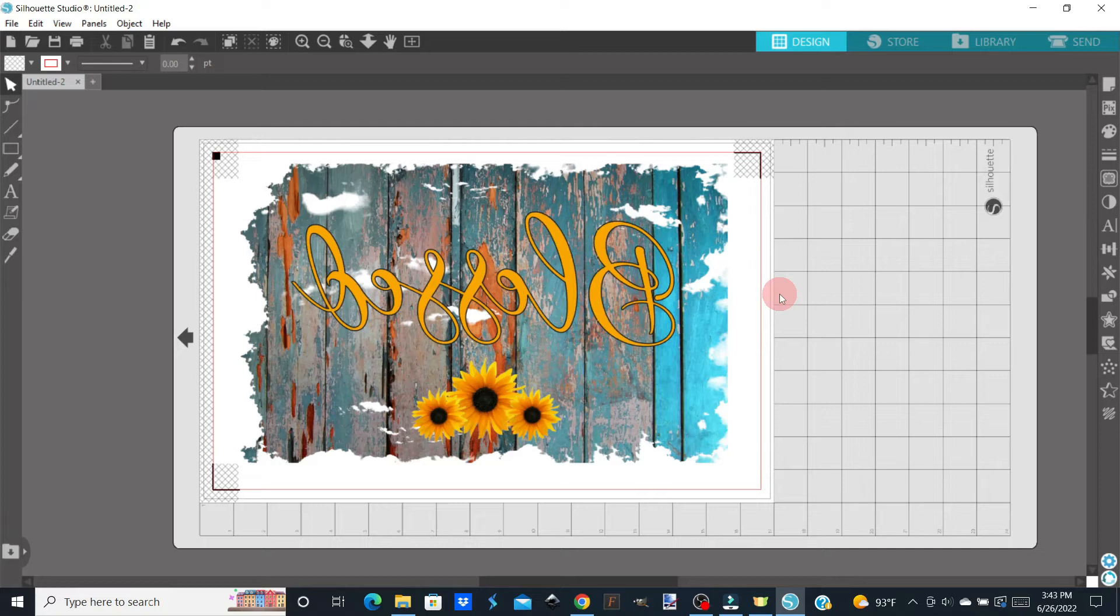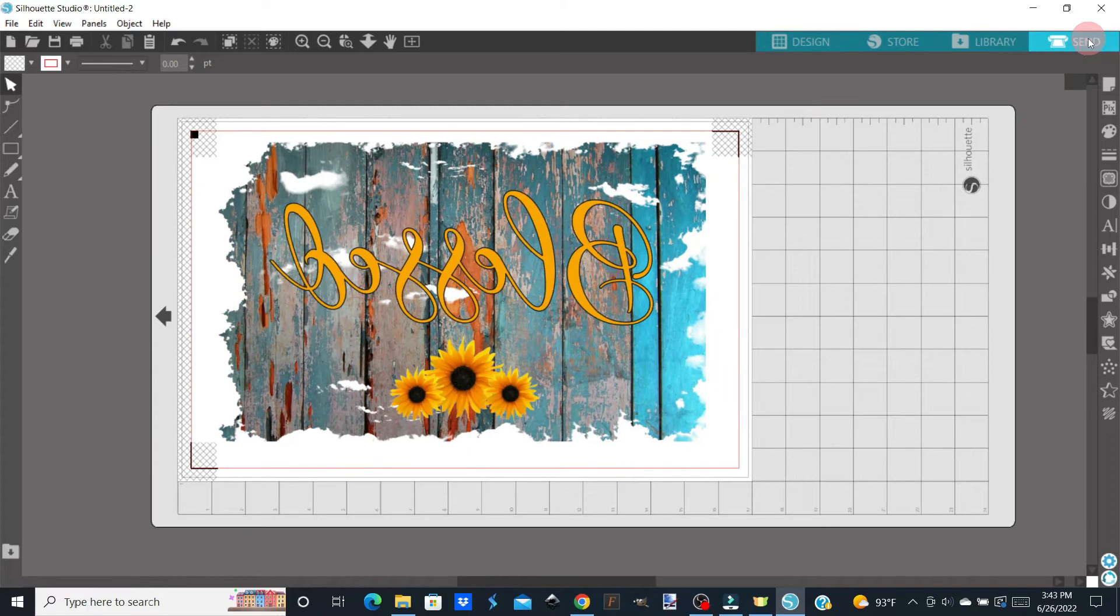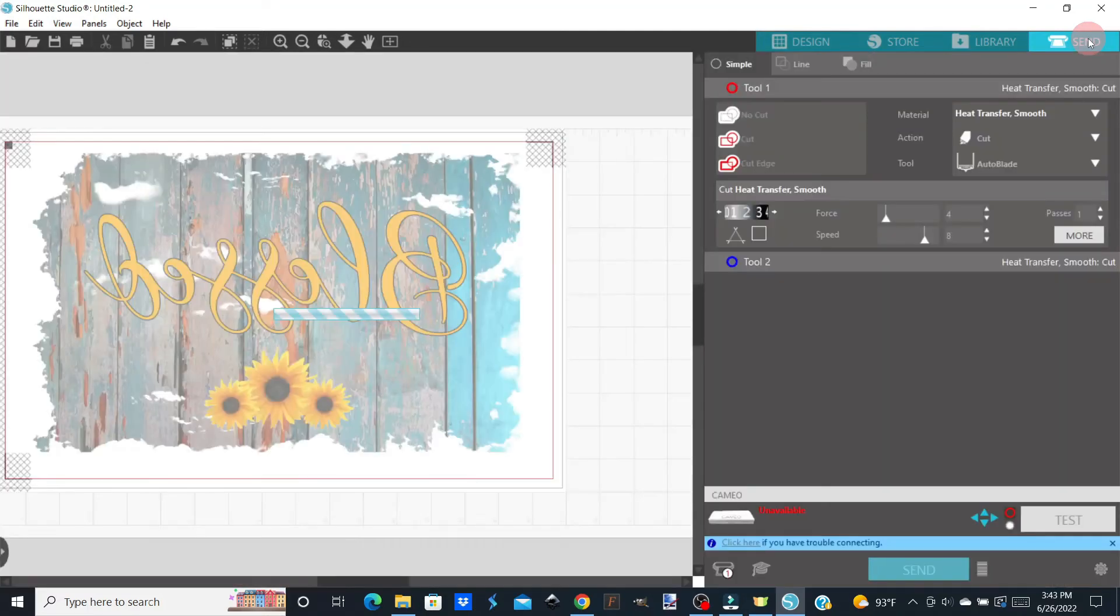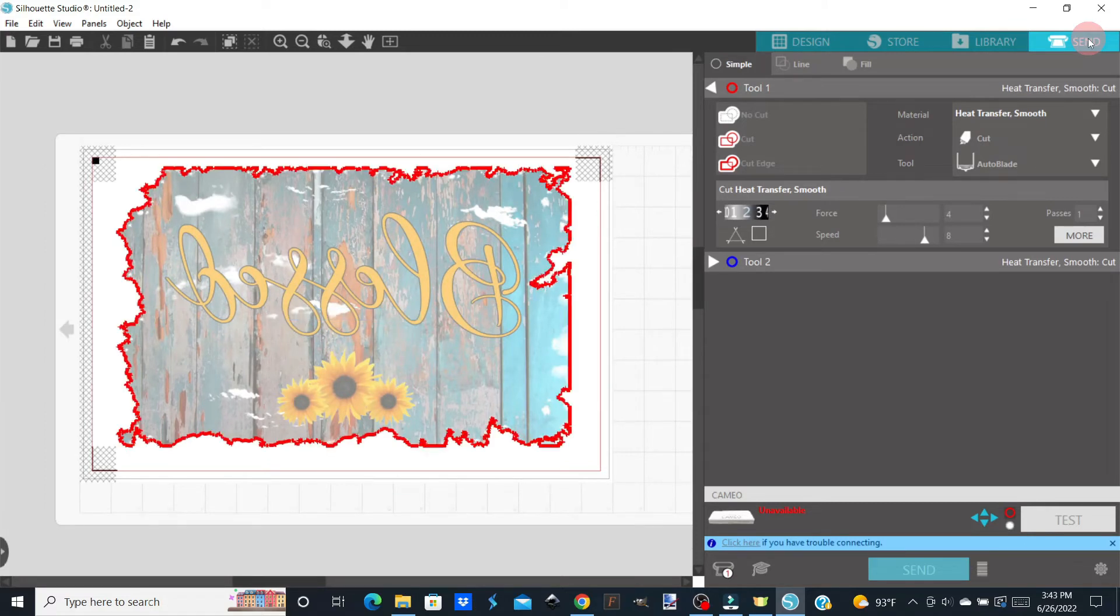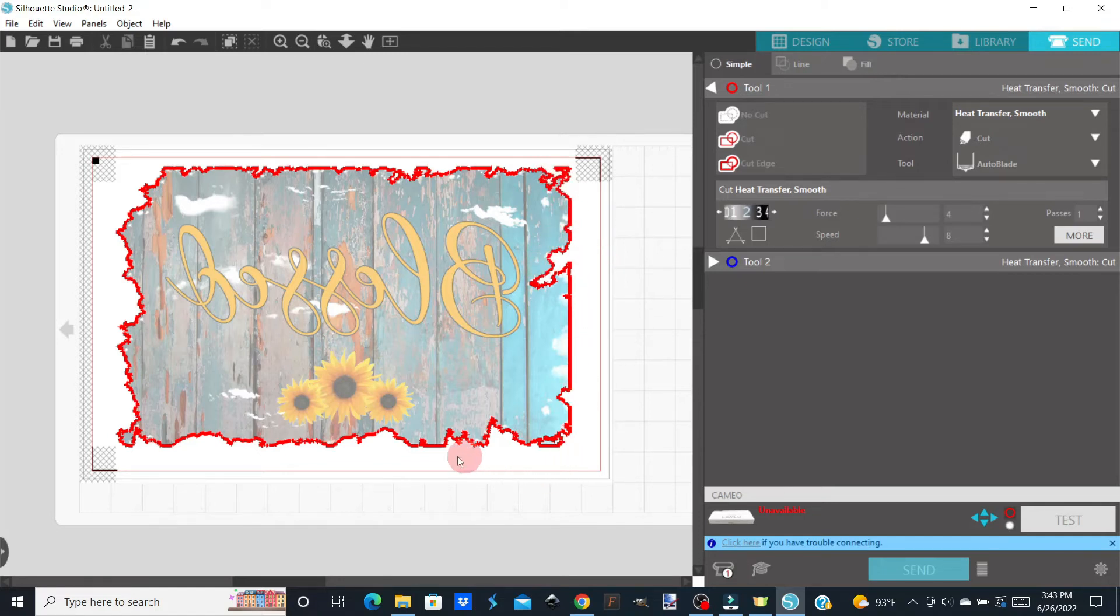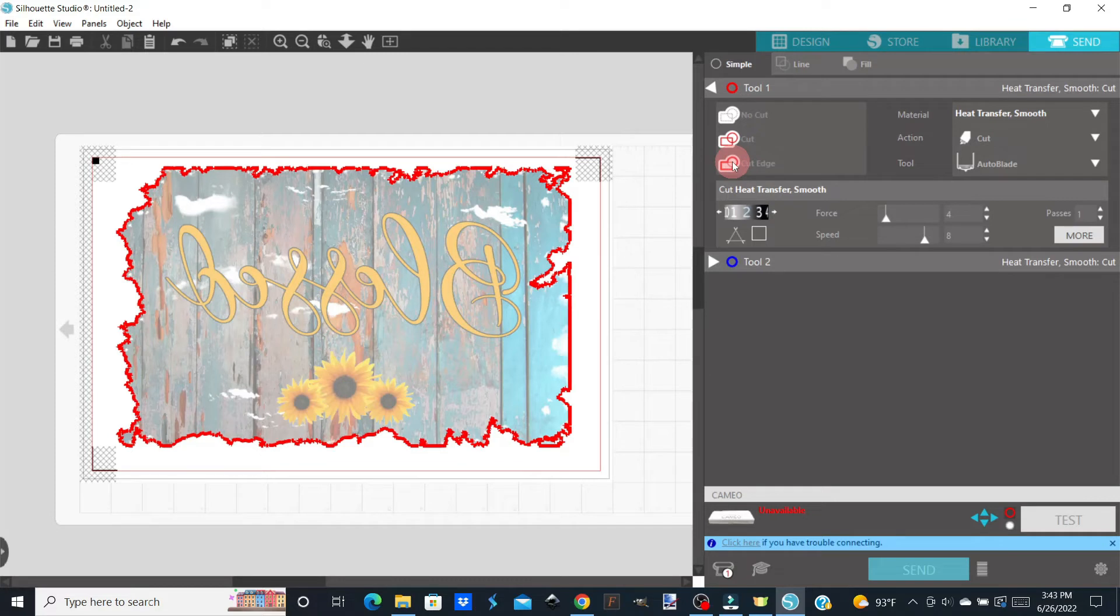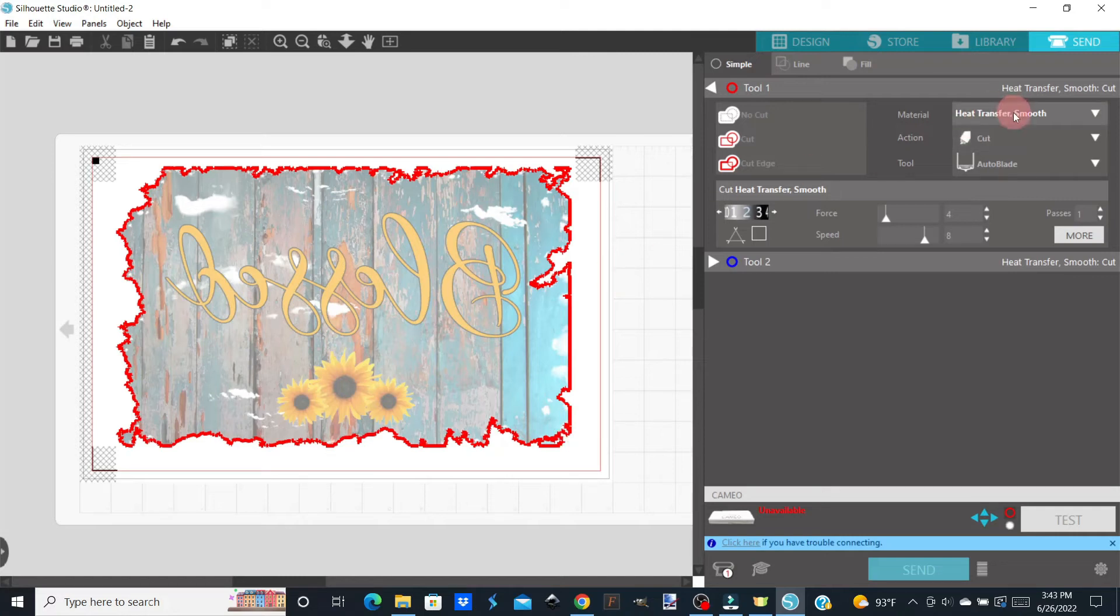Once you've got your printed design on your mat, you're going to come up here to Send. And as you can see, it's just going to cut around the edge. If yours doesn't look like this, you want to make sure you just click on Cut Edge. You only want it to cut around the border of your design. Then over here, you're going to pick what it is that you're cutting.